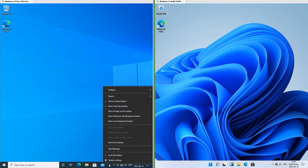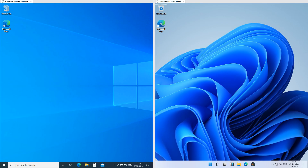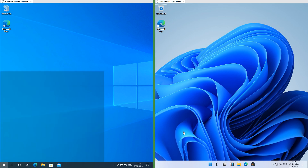In Windows 10 the search can either be hidden, an icon, or a box; in Windows 11 it cannot be a box. In Windows 10 the start button is 4 solid white boxes slanted at an angle; in Windows 11 it is 4 blue boxes not at an angle and it is shaded.